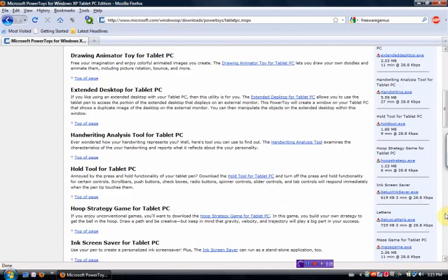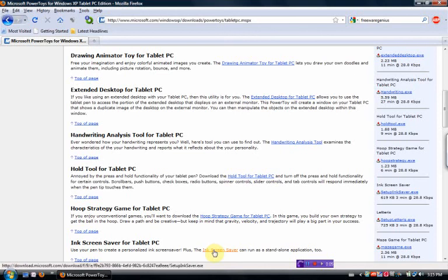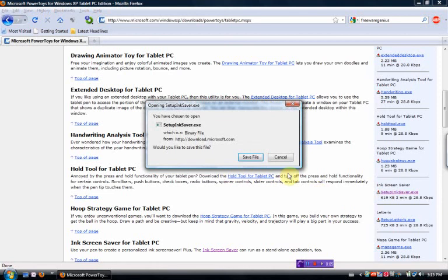The Ink Screen Saver. This one I install and I use. So I'm going to do that right now. Save File.